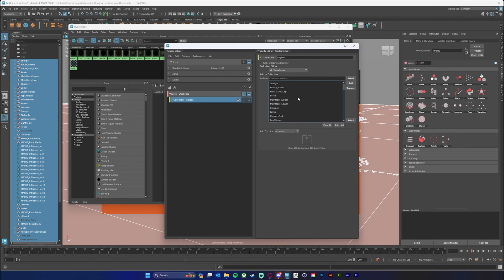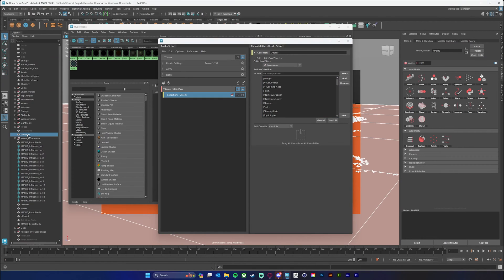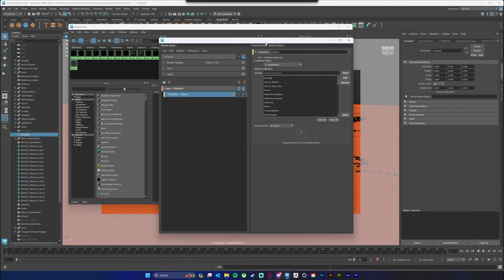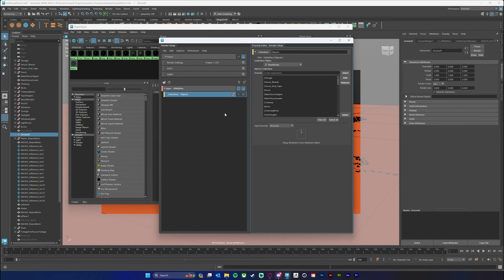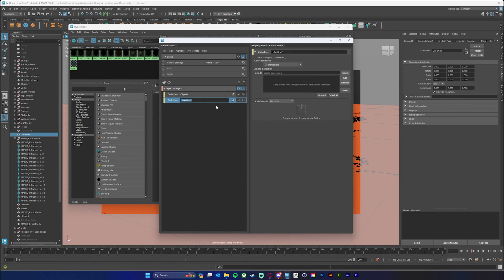Now what I want to do is add a global override to all of my objects in the scene. I'm going to look at the material in the attribute editor rather than the object. I want to add another collection of just my materials, so I'll right click, Create Collection, and call this one 'Materials' or 'Shaders' — either one works — and set this to Shaders.